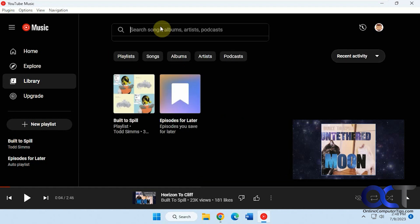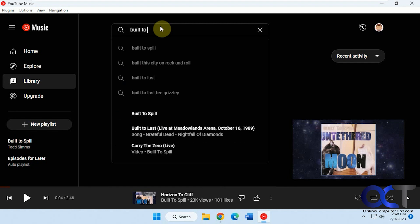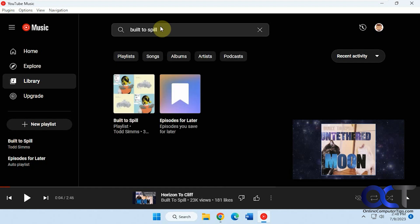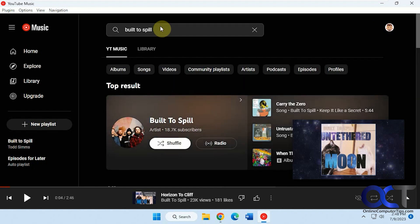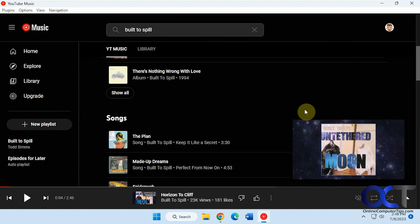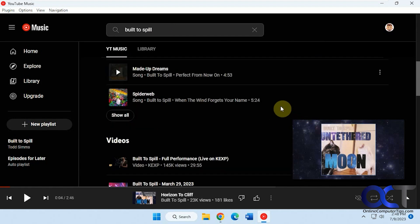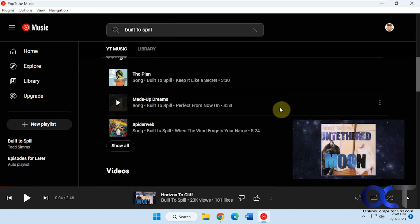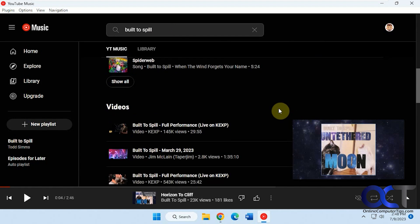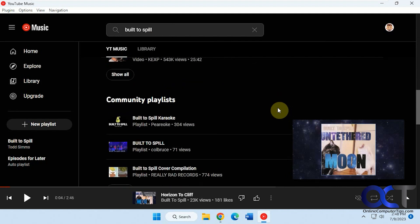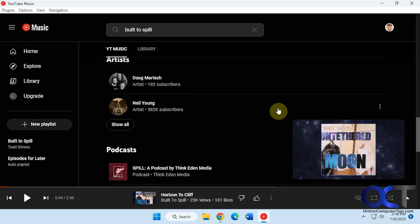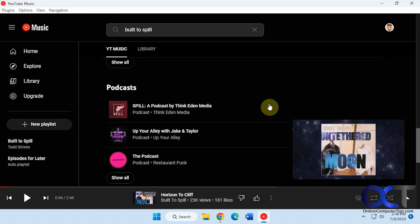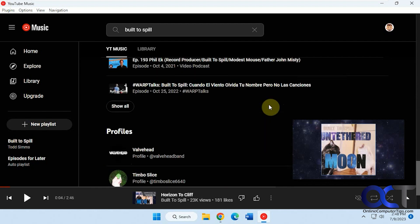Okay, so going back to the search here, let's say you want to search for a band. Let's search for the one I was just listening to. So they have albums here, songs, videos. So if you want to kind of sort which type of music you want to listen to. Playlists, independent artists, podcasts from that band, episodes.